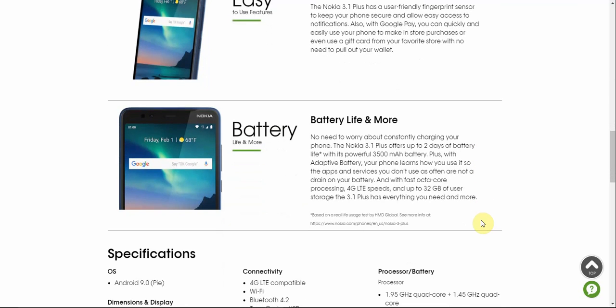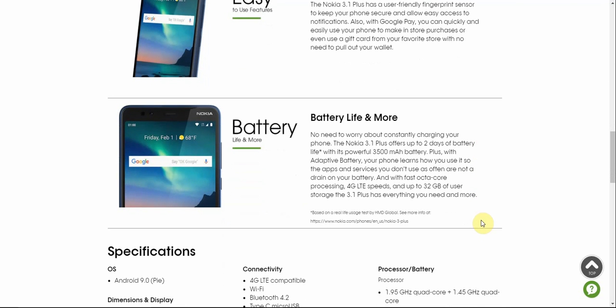Better battery life and mobile performance. No need to worry about constantly charging your phone. The Nokia 3.1 Plus offers up to 2 days of battery life with its powerful 3,500 mAh battery. Plus with adaptive battery, your phone learns how you use it so the apps and services you don't use as often are not a drain on your battery. That's an Android Pie feature right there. And with fast octa-core processing, 4G LTE speed, and up to 32GB of user storage, the 3.1 Plus has everything you need and more.